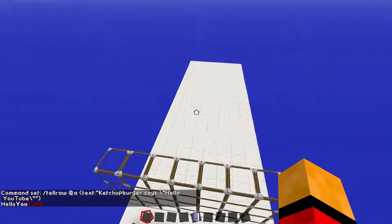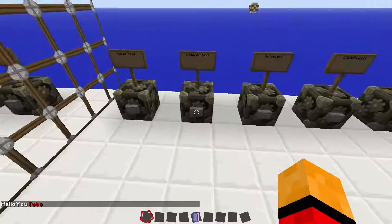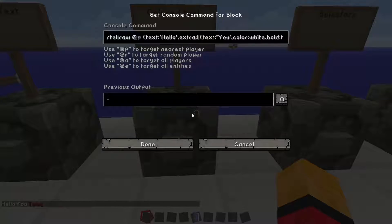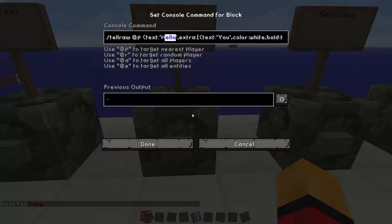Colored text — hello YouTube — and this is colored and it's bolded. So for colored text, we just did a simple tellraw command. We said nearest player. You don't have to use quotation marks; you can also use apostrophes. I didn't want to add anything to the very beginning of it, so I just did comma extra. Then we do our square brackets and curly brackets and close them out.